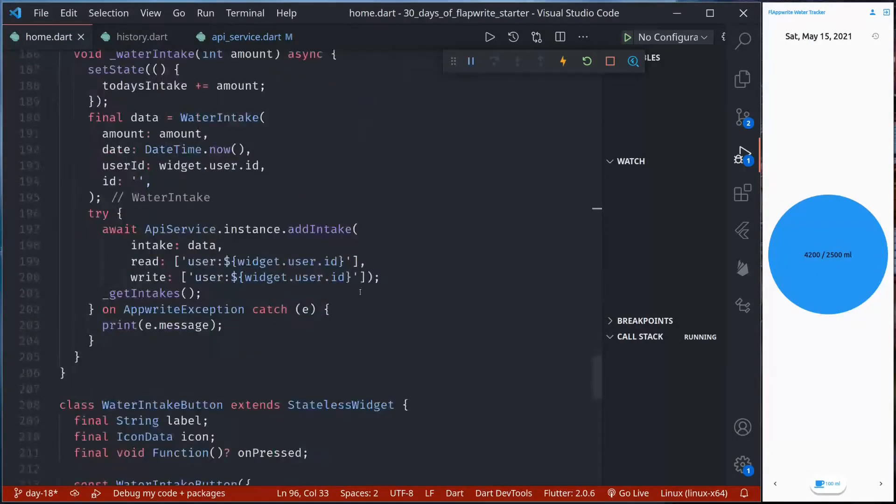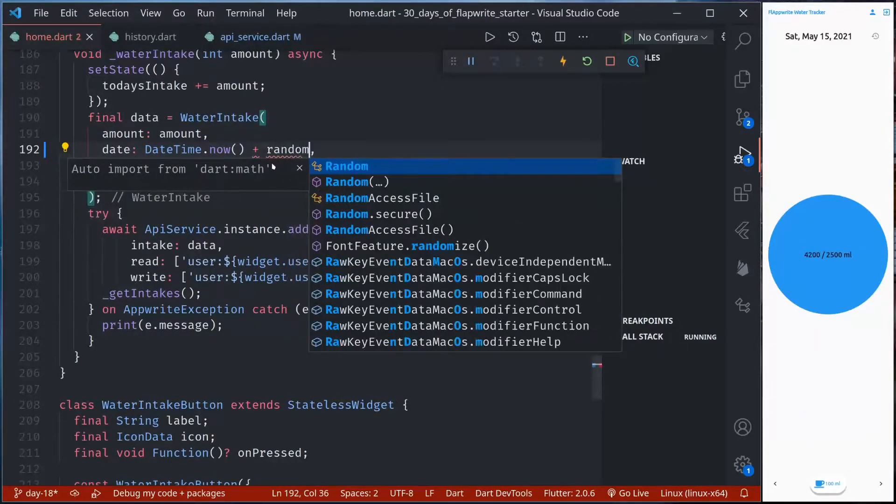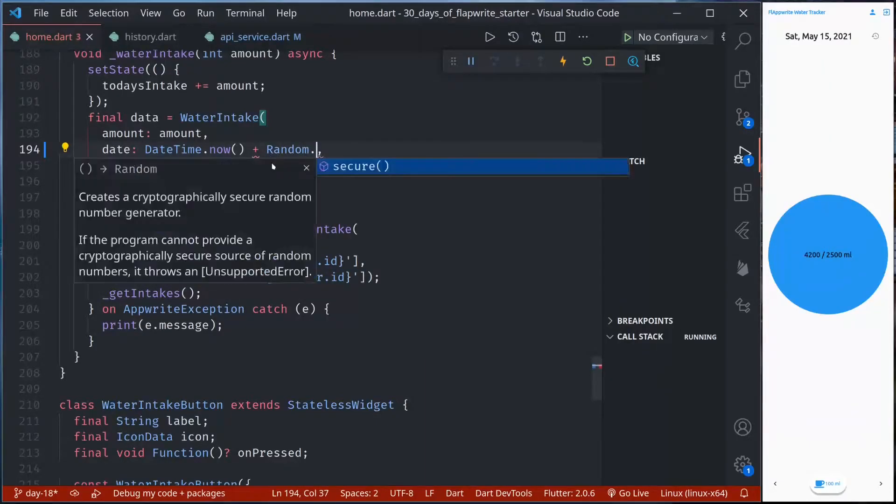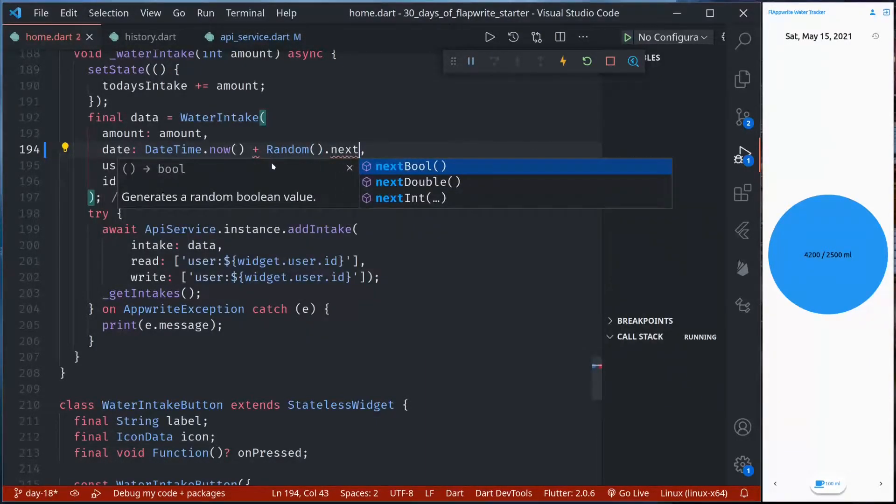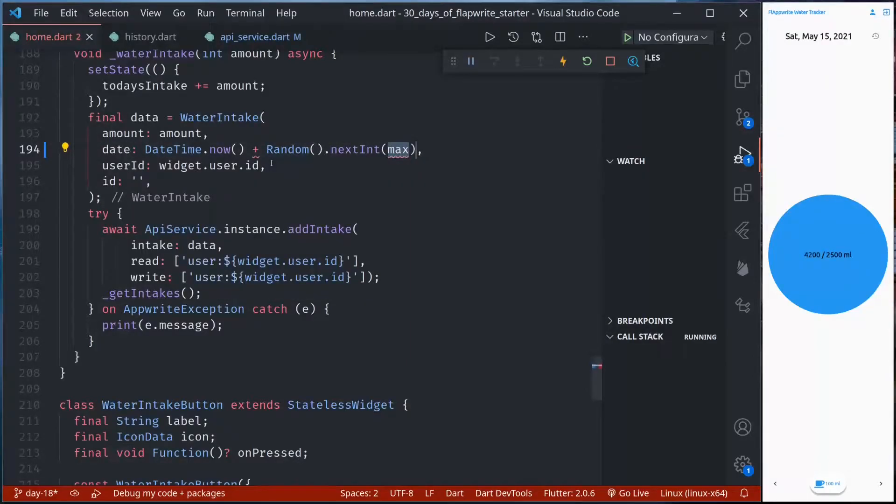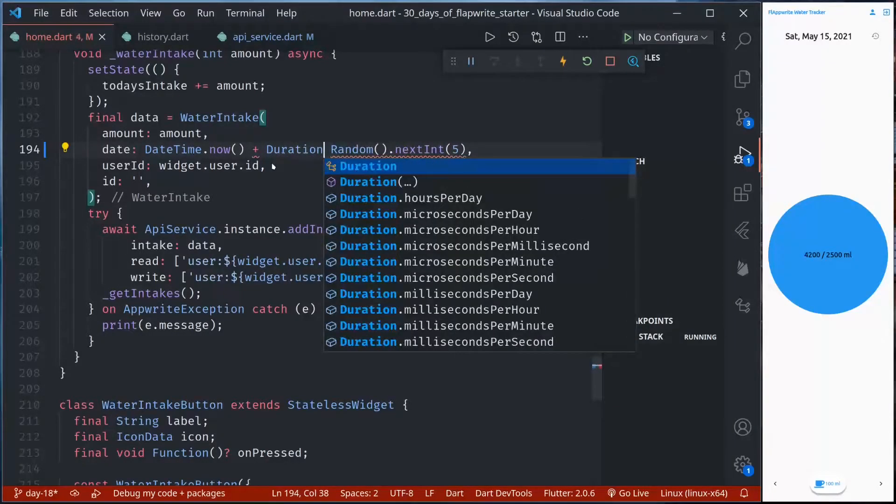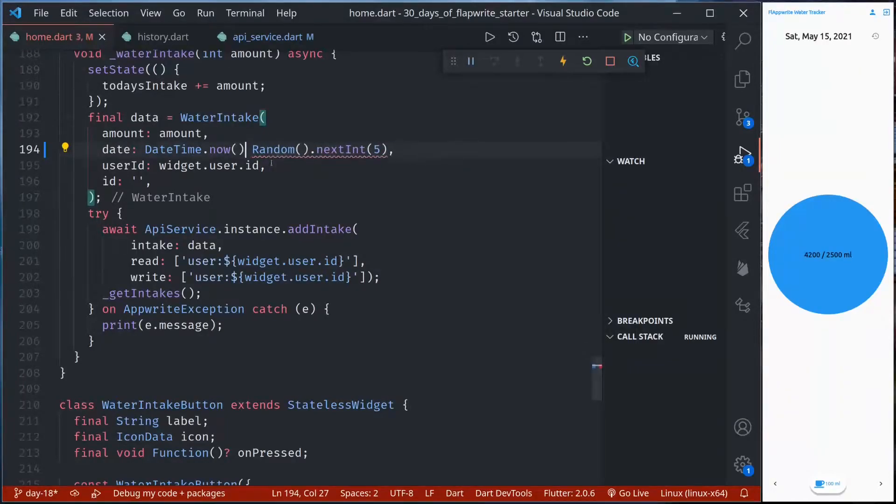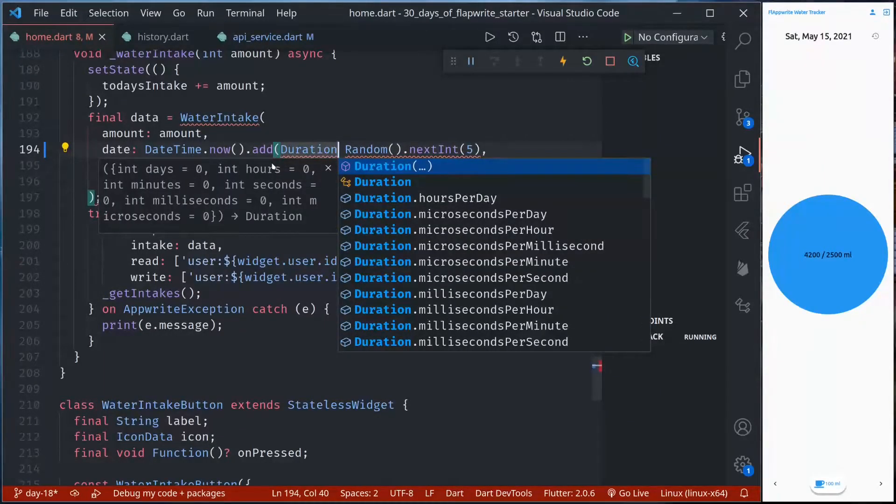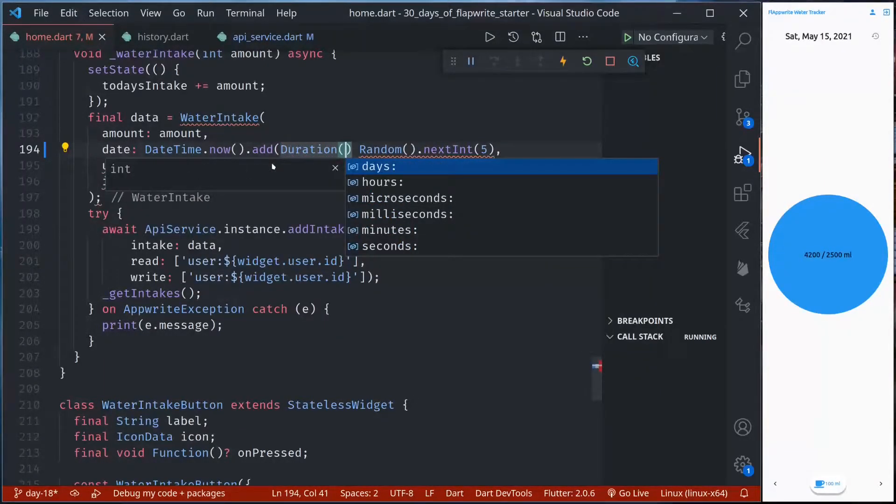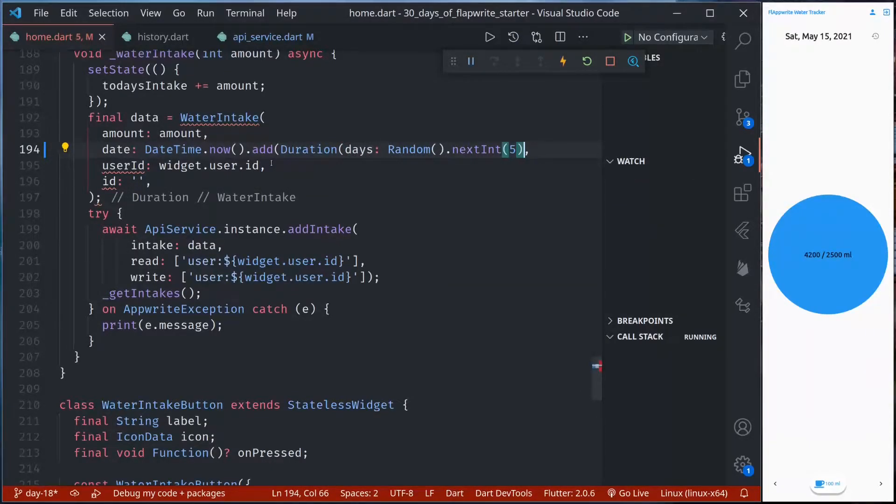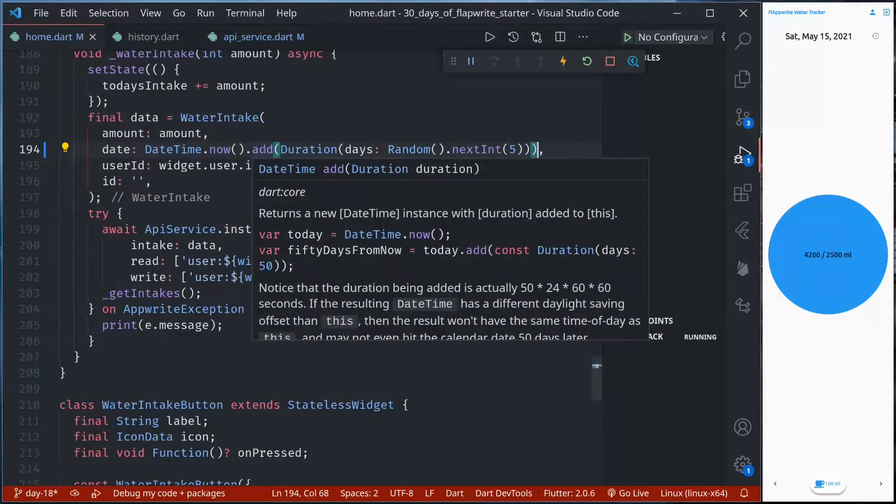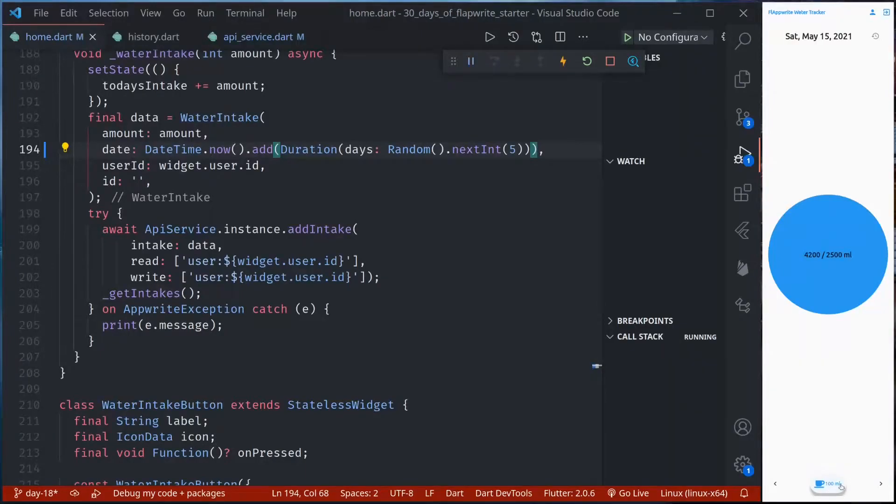So while adding the data I will just create a random date. So plus random.nextInt, max let's say 5. So here we are going to add a random date. This should add a random date and add the data in the database whenever I tap save. So let me tap save.